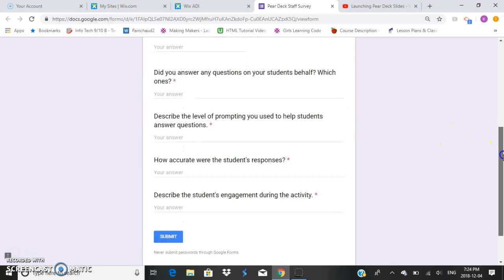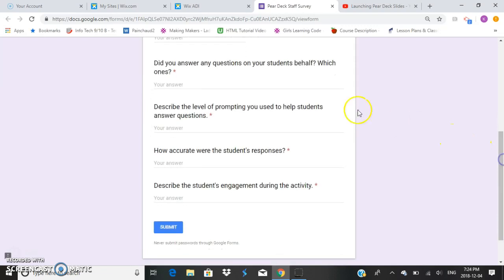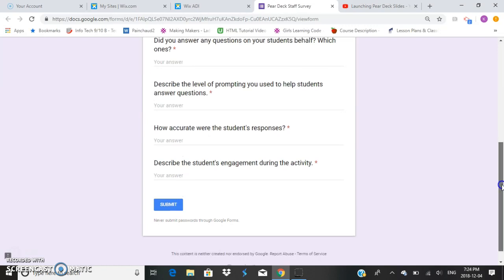We also ask that you describe the level of prompting you used, and to comment on the accuracy of student responses. We are also interested in how engaged the student was during the activity.